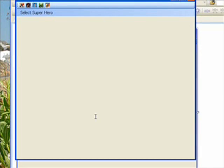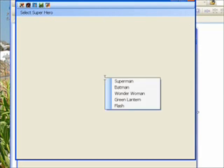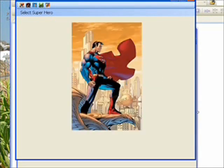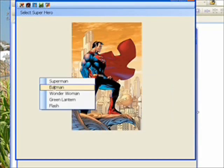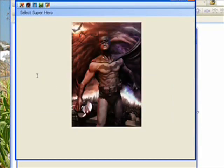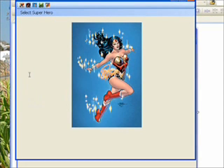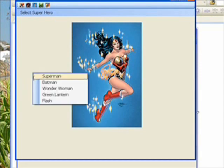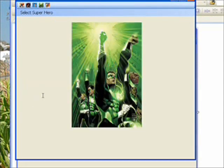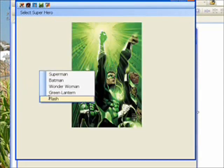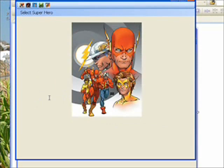So we right click, and there we see our context menu. If we click Superman, the Superman picture appears. Click Batman, Batman appears, Wonder Woman, Green Lantern, and Flash, which means I managed to get the code right.